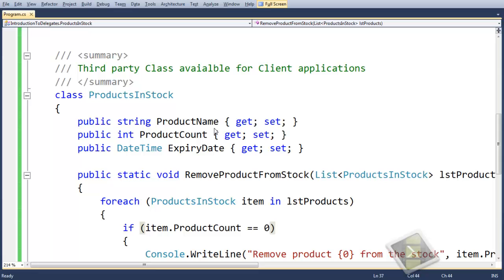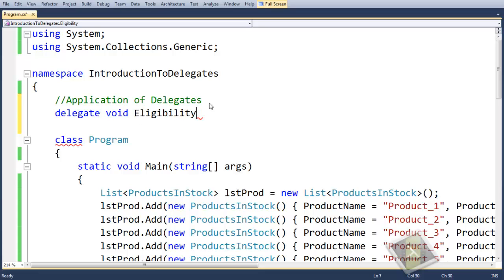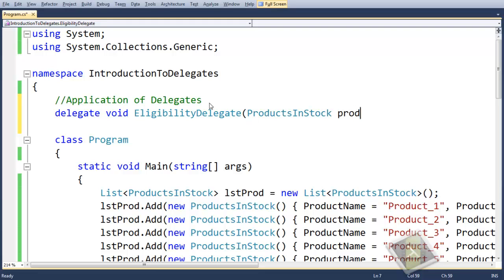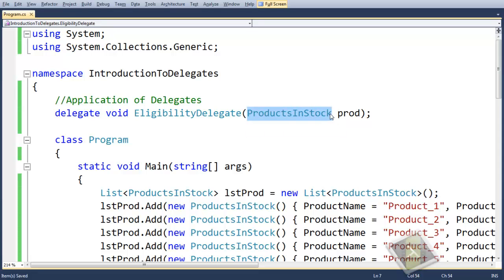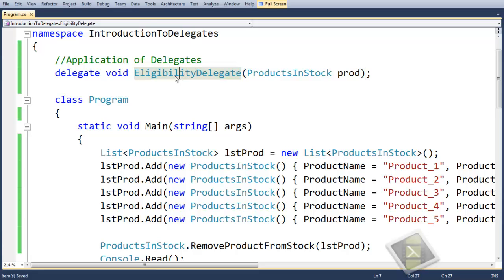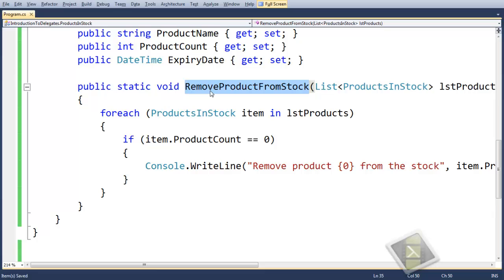So let's see how delegates help us make our code reusable. What we will do here is create a delegate first. We will declare: delegate void, and name the delegate as EligibilityDelegate, which will accept a product. So we are declaring a delegate which will accept a method whose return type is void and which will accept a ProductInStock object. To match the signature of the delegate, we need to create some methods which match this delegate. Our main motive here is to remove this hard-coded condition so that this particular method should be reusable in any other case as per the client's requirement.